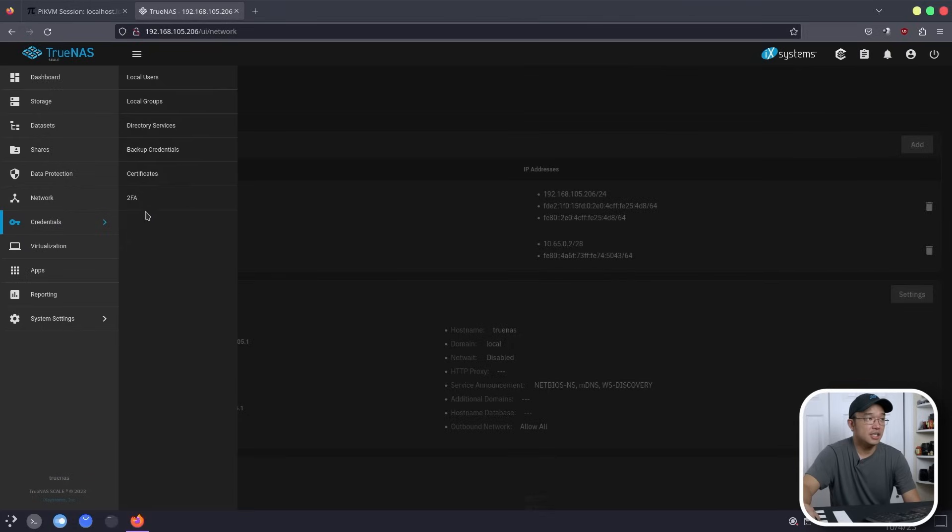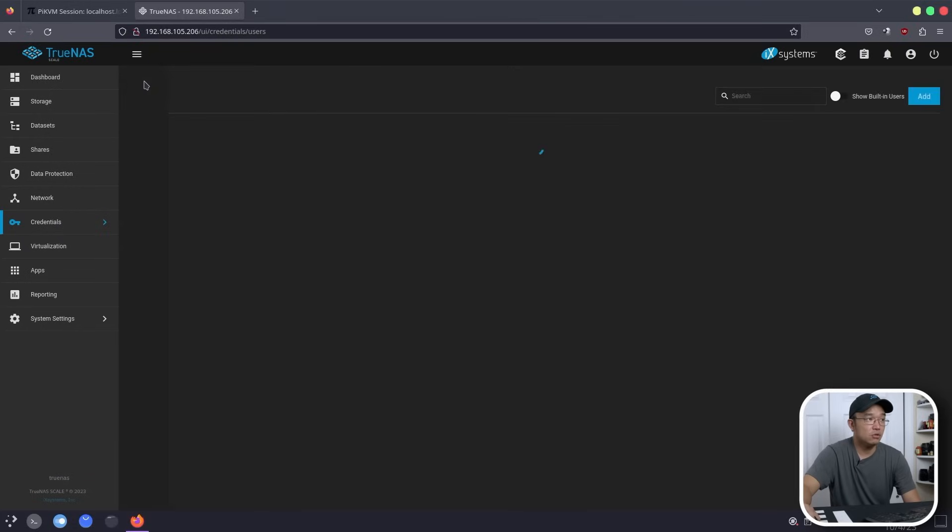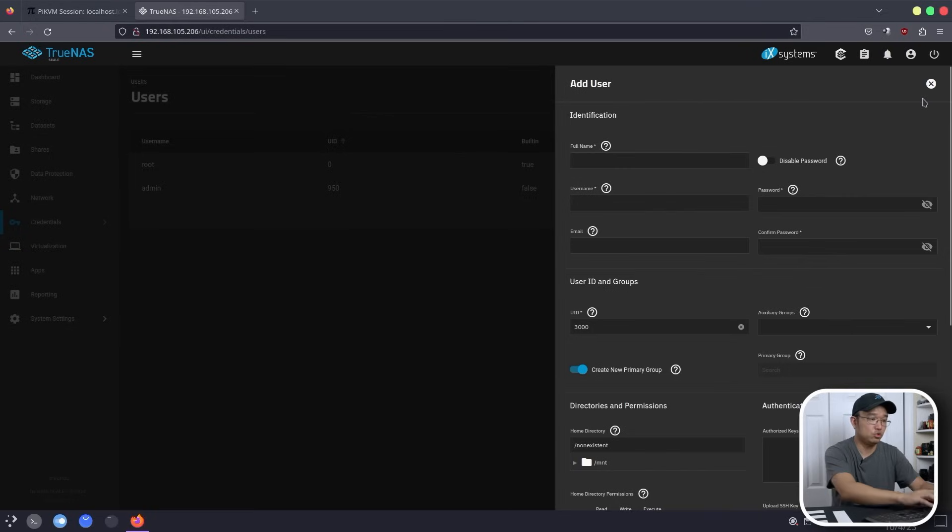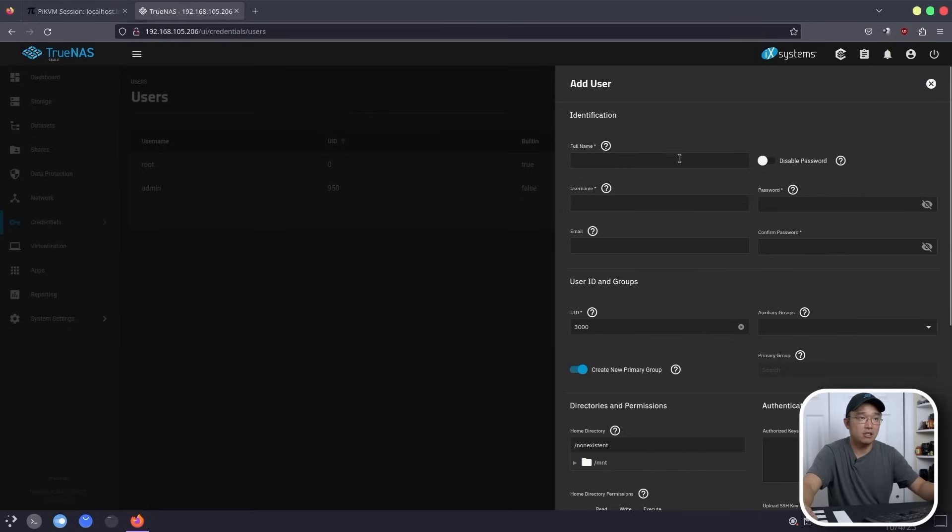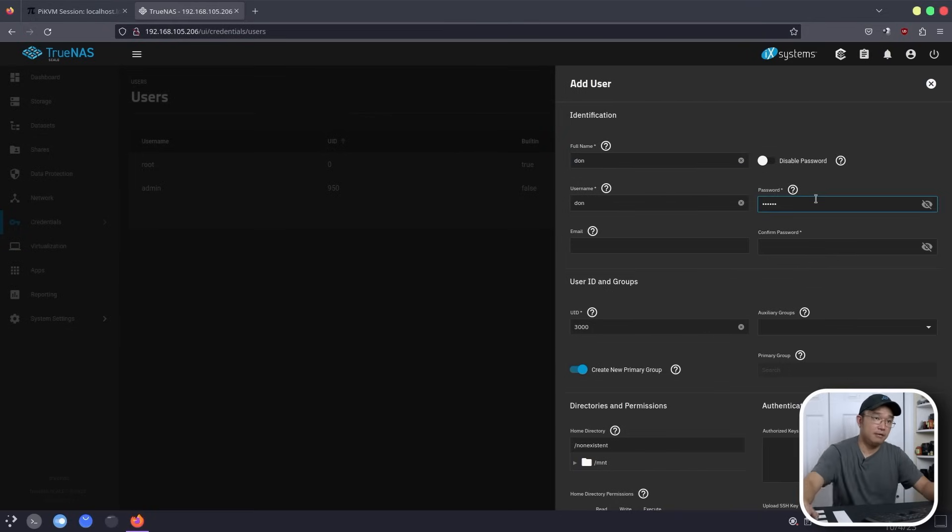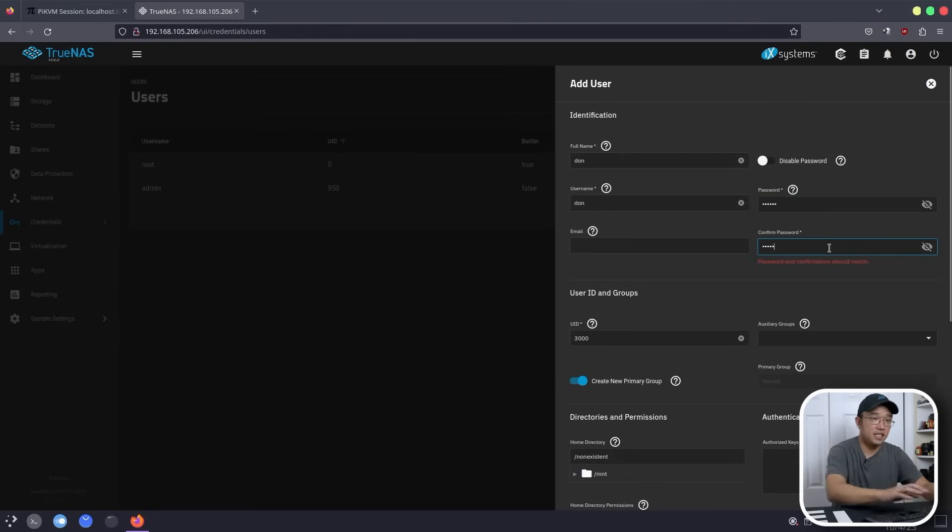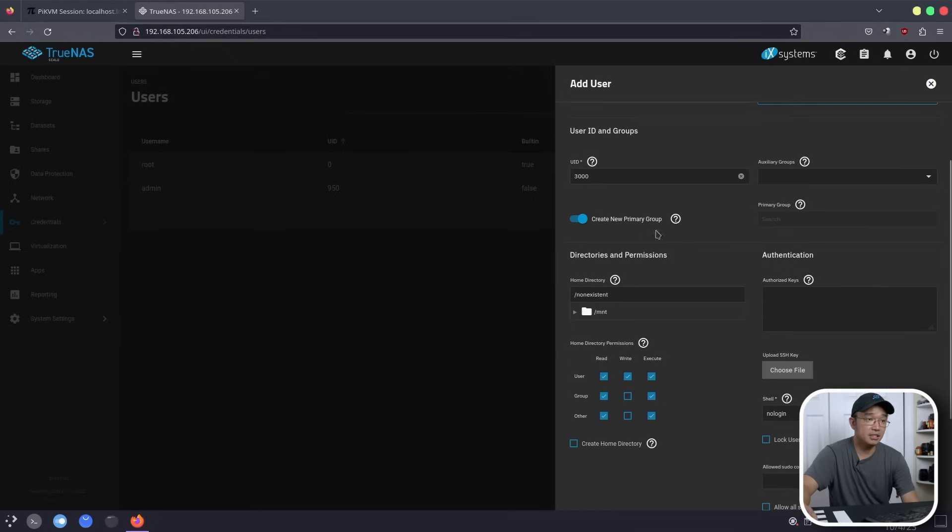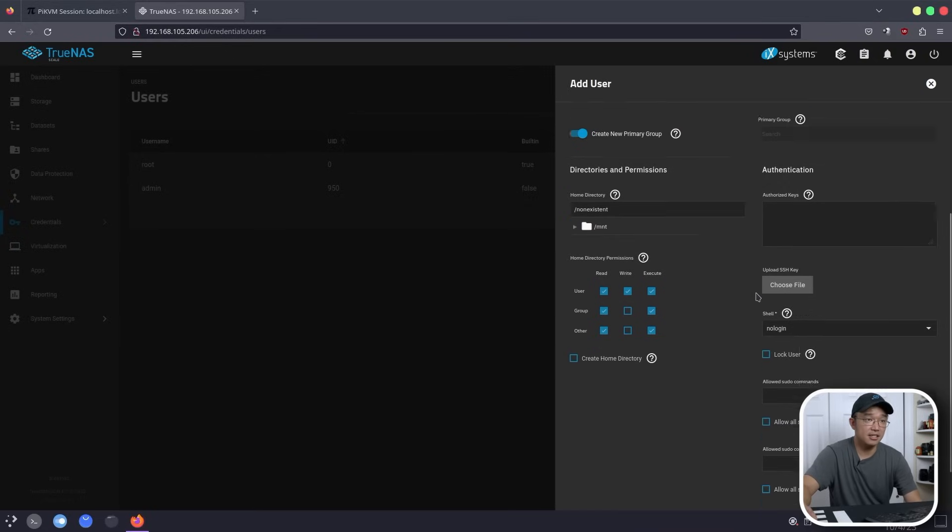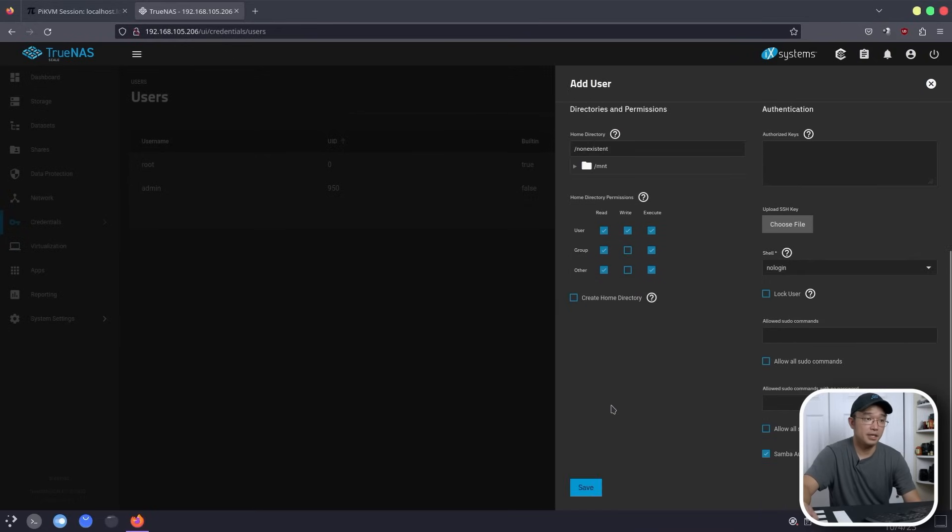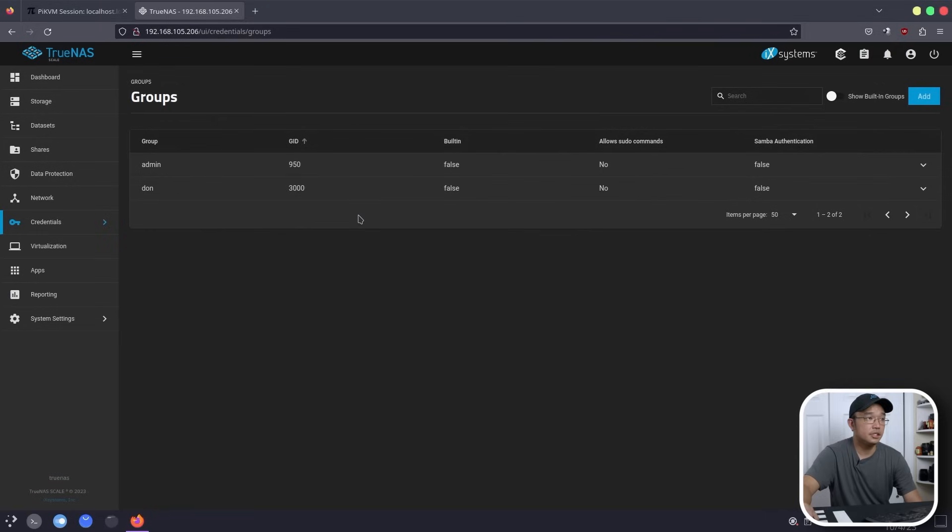Now, as far as credentials, I am going to go to local user and create a new user just for my local share. This way I don't use admin and I can use my username. So I'm going to hit my name, Don, put in a password right over here, and basically leave everything the same. And then I'm going to hit save. This should have access to your shares right now. So we're going to go test that out right now.